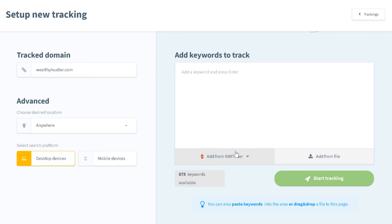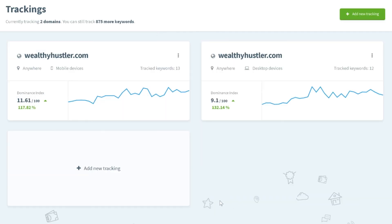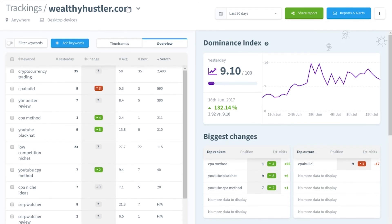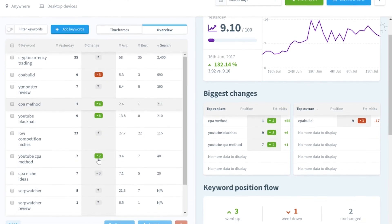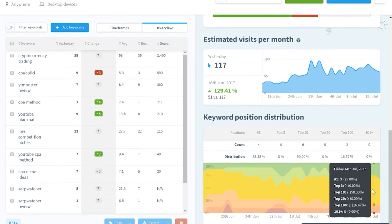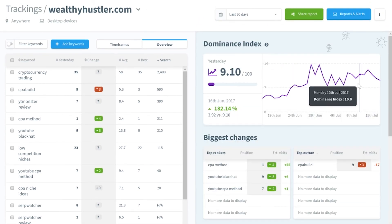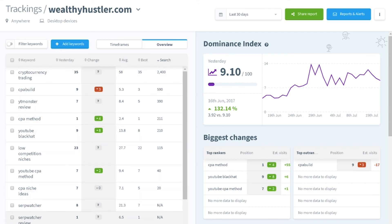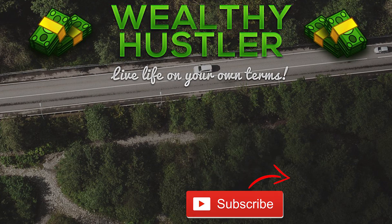I personally implement SerpWatcher along with Keyword Finder in my daily SEO workflow. Just take a look at my website at WealthyHustler.com — I was able to make my company a success because I now have a bundle of programs that put all the important data I need into graphs and charts. Mangles did a really good job converting me with the estimated visits per month, the dominance index, the biggest changes, and all the other features. Overall, SerpWatcher allows me to see how well my SEO campaigns are doing and what I need to do to get the best results. If you liked this video, go ahead and give it a thumbs up and subscribe.